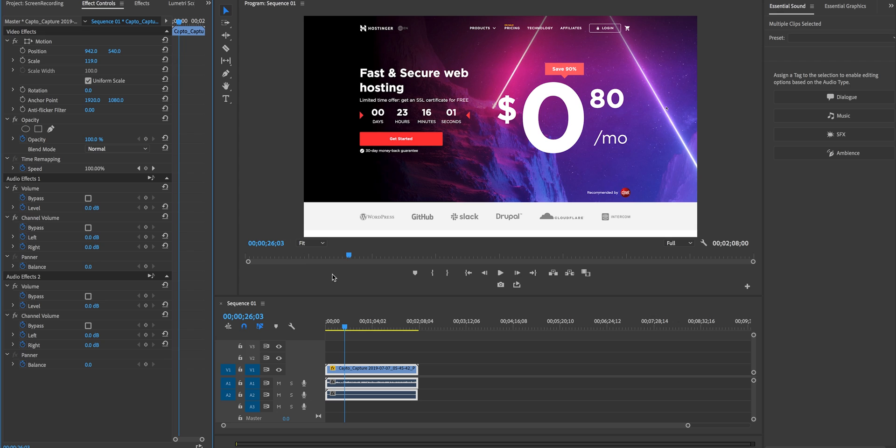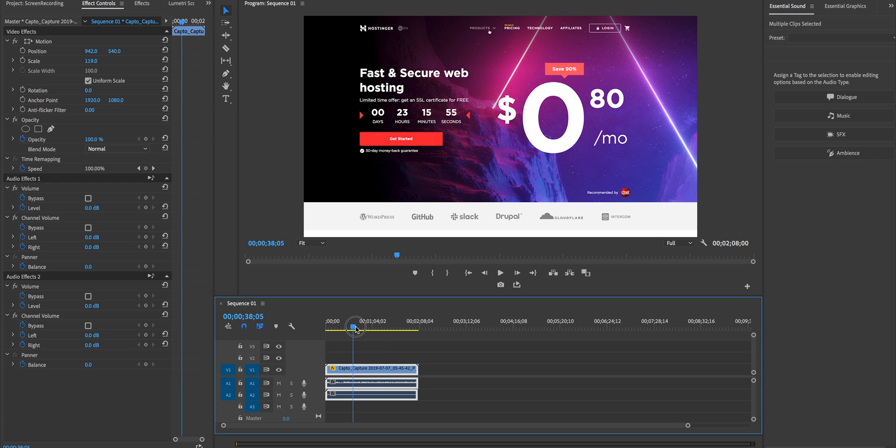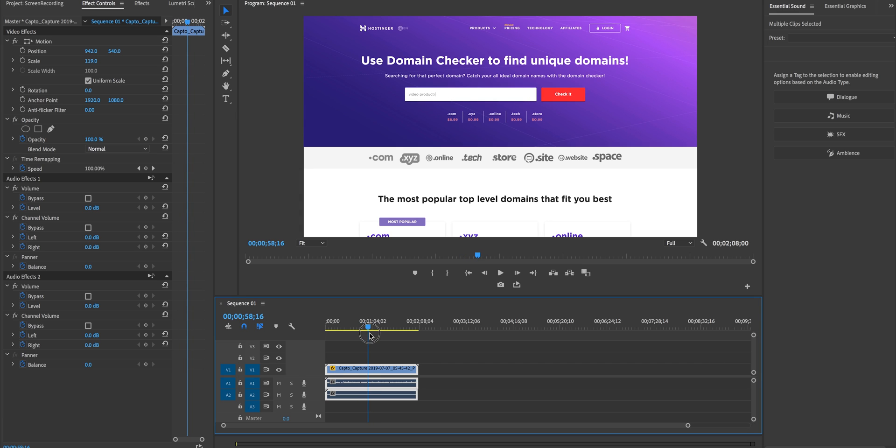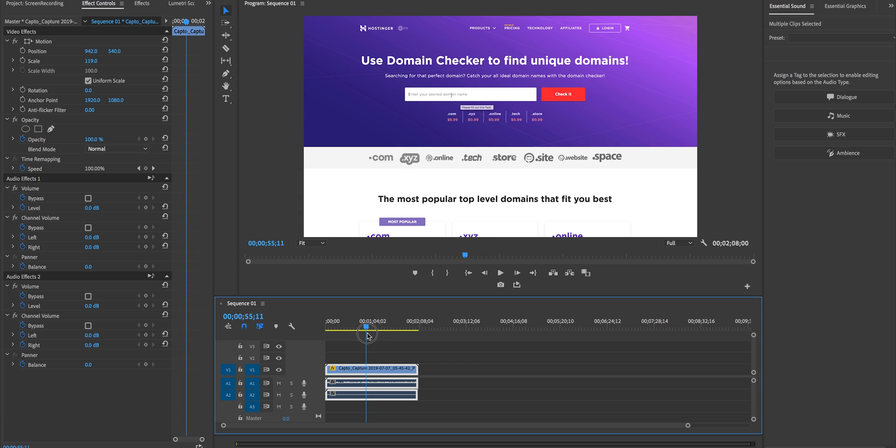Now another tip that I want to give you guys is if you want to zoom into a particular portion to highlight something that's going on in the program monitor here. So as I scrub through and I go to domain checker as I start to type something in maybe I wanted to zoom in on this moment.